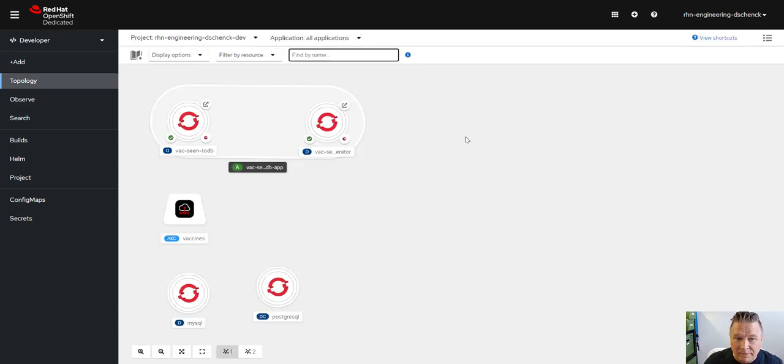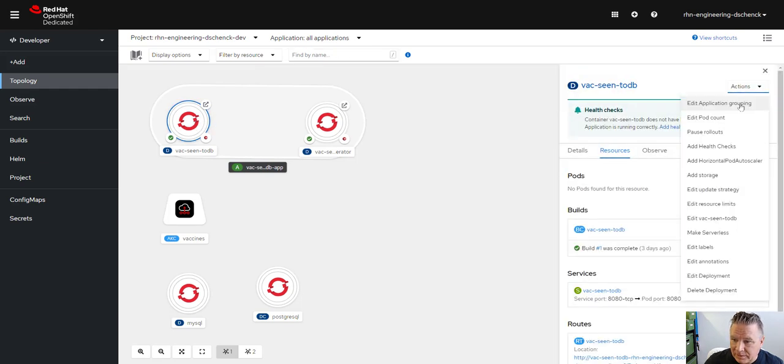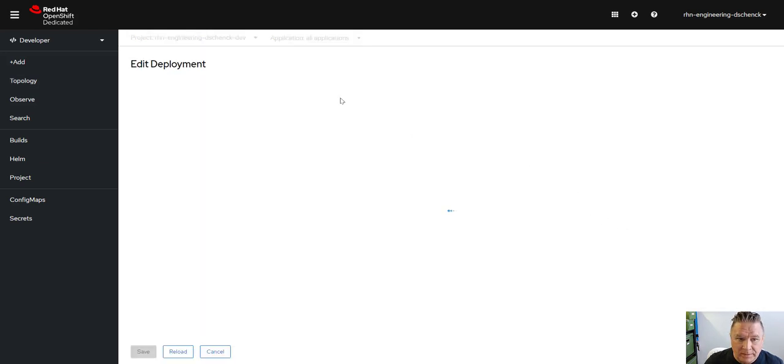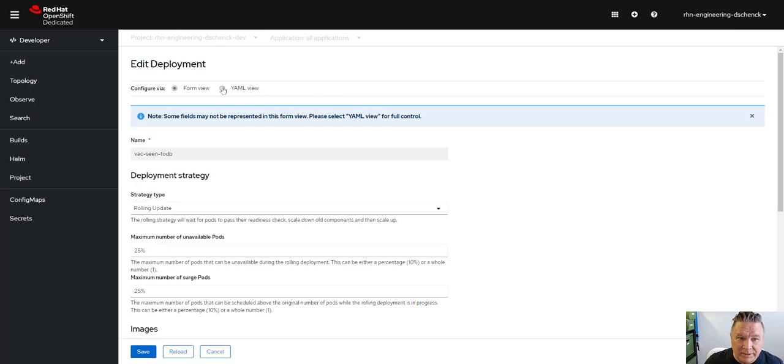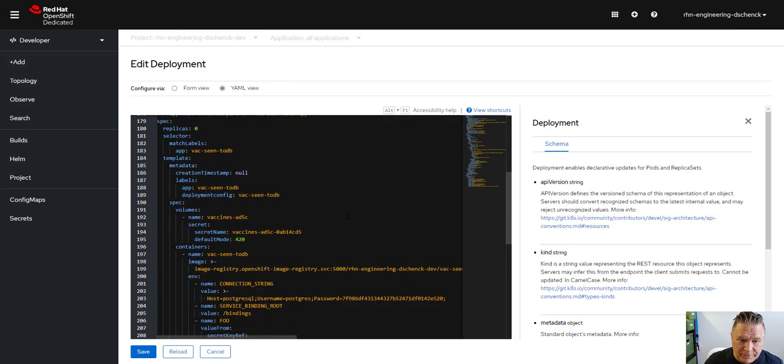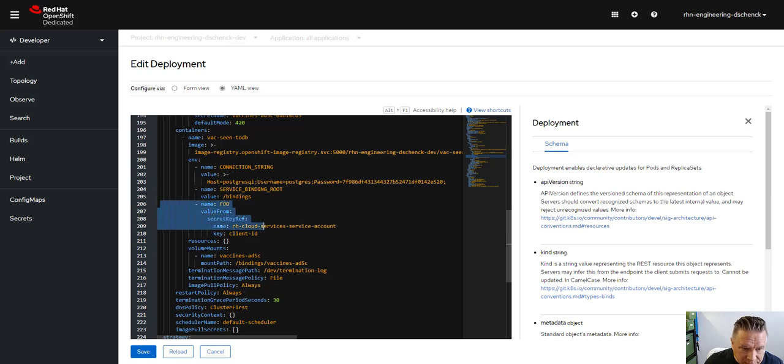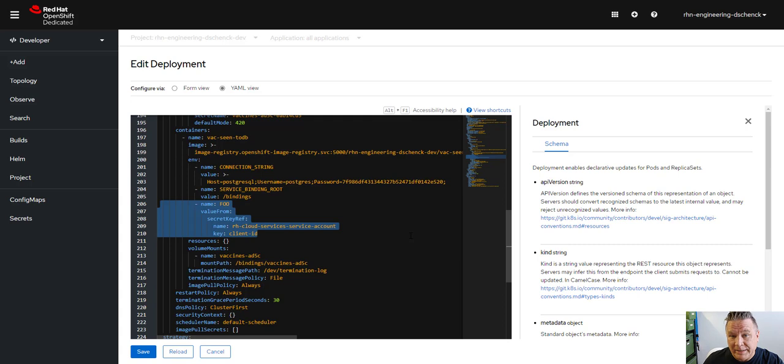So now that I've updated it, let's go back and look at the deployment and then we'll go back into the YAML view. And what I'll do is I'll scroll down and I'll say, oh, look, there it is, line 206 to 210. There's the values that it inserted in my YAML.